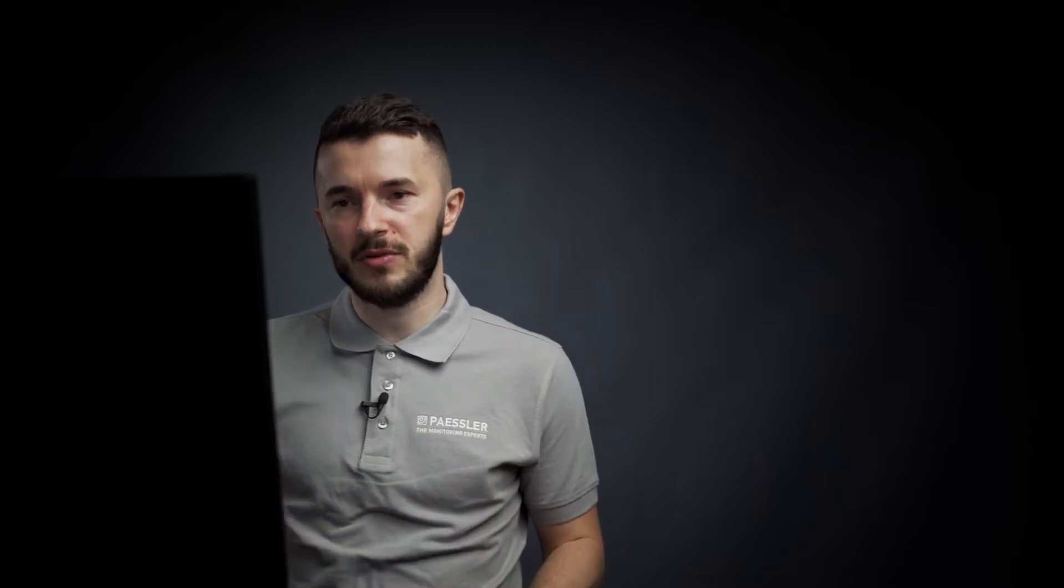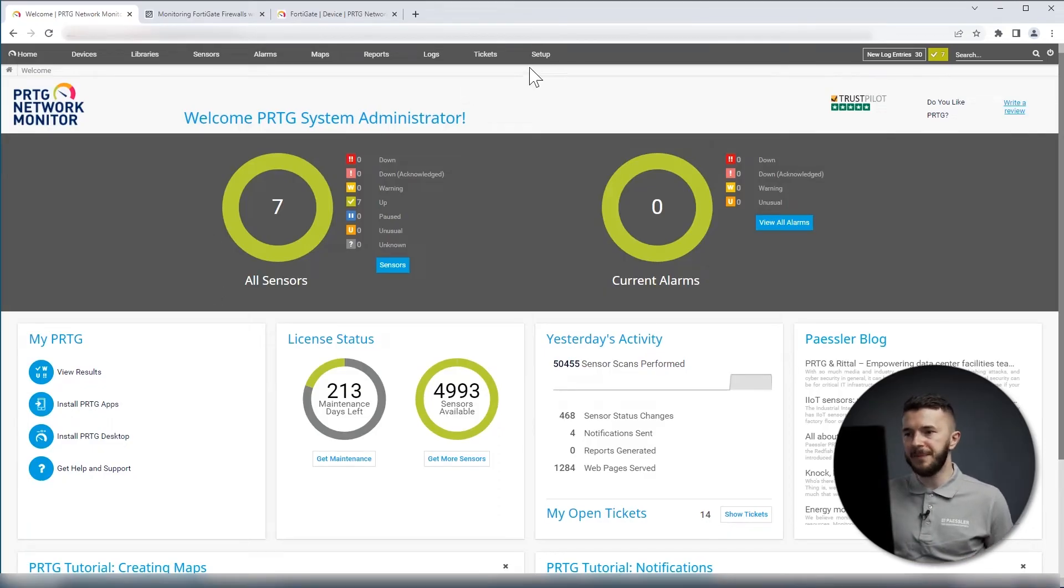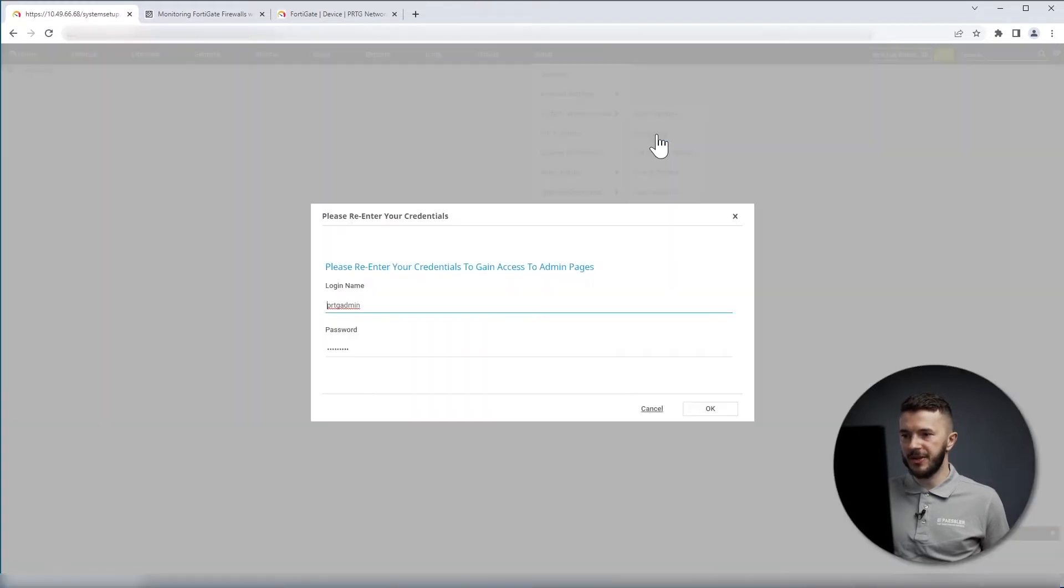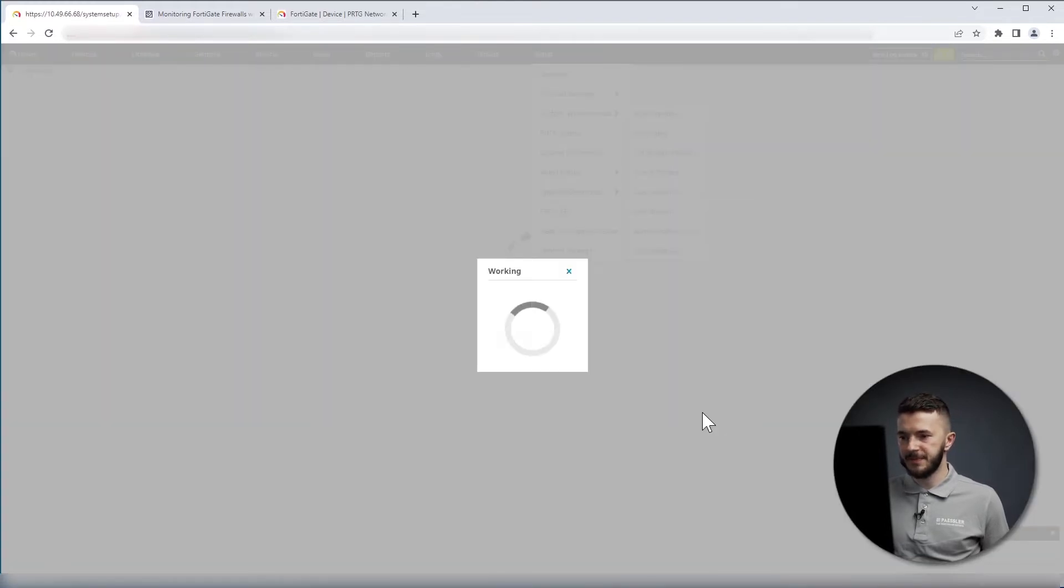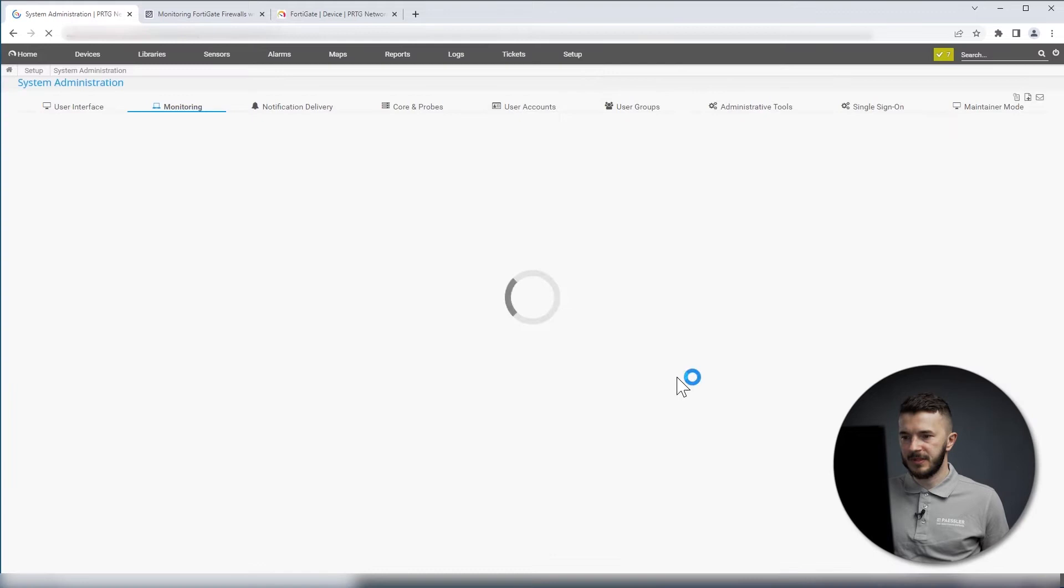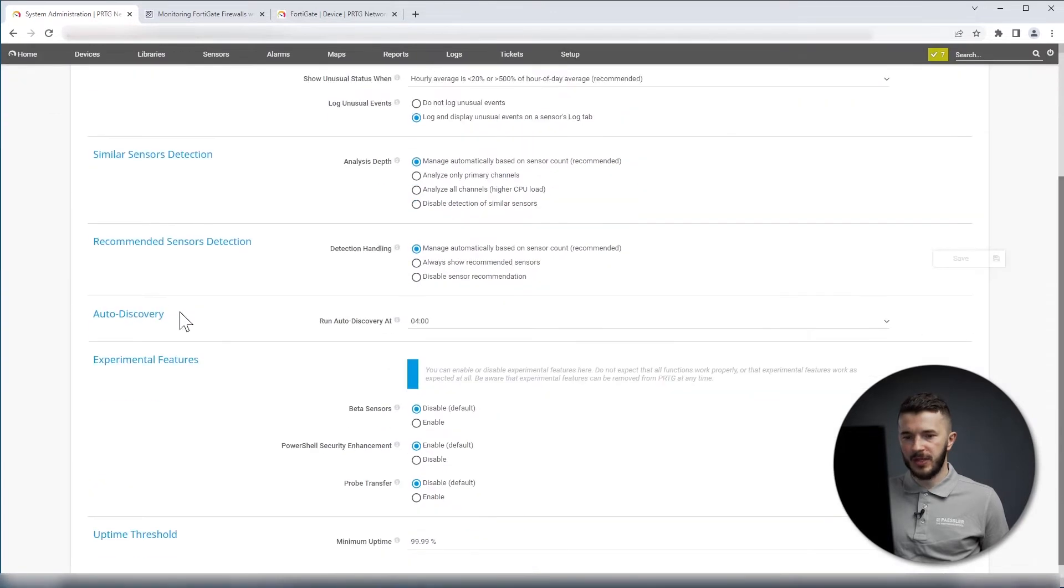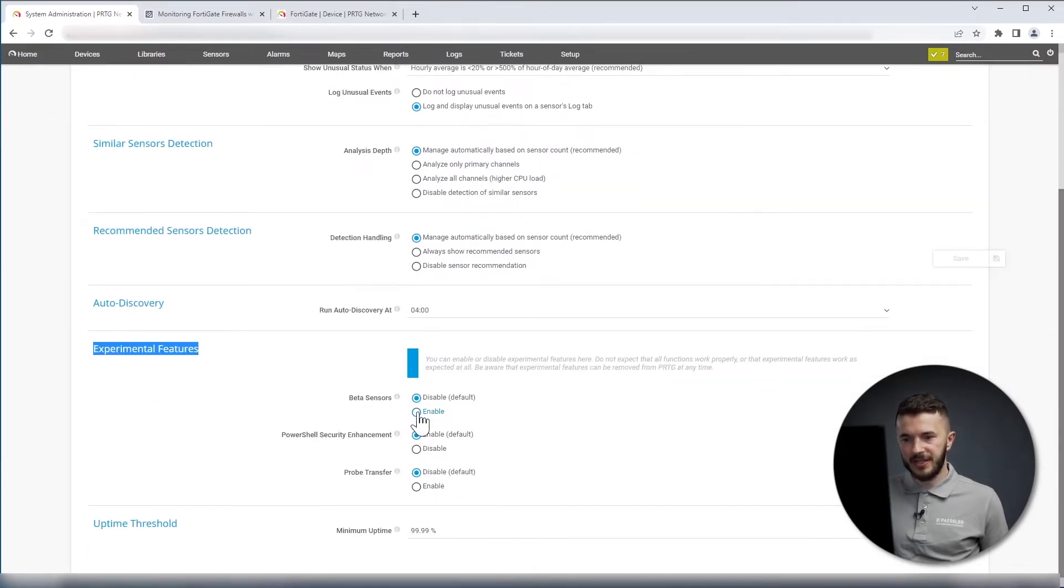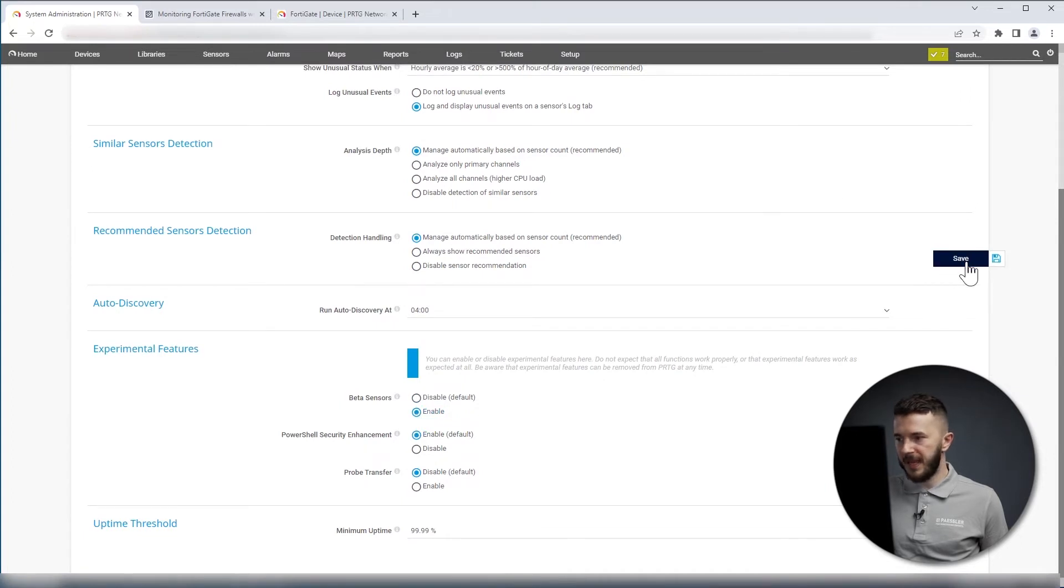So the procedure is as follows. We go to the PRTG UI, we go to Setup, System Administration, Monitoring, and then we go to Experimental Features. Under beta status, we need to click on Enable, and we click Save. So the first thing is done.